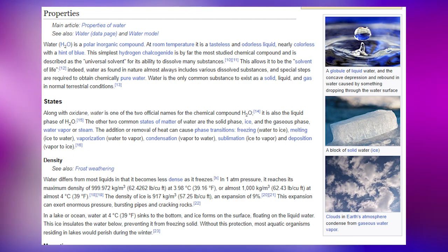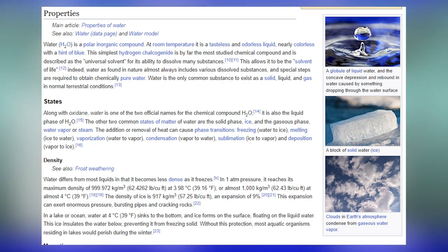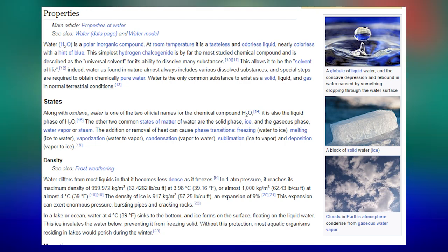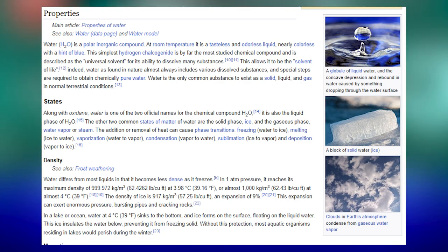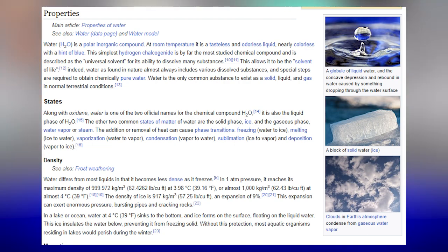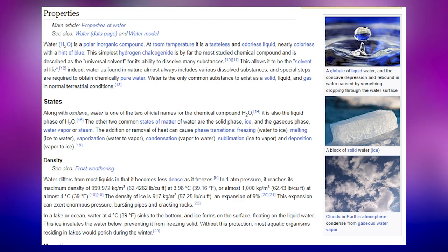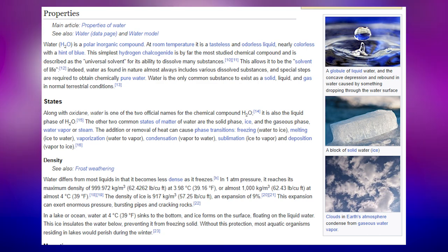Water H2O is a polar inorganic compound. At room temperature it is a tasteless and odourless liquid, nearly colourless with a hint of blue. This simplest hydrogen chalcogenide is by far the most studied chemical compound and is described as the universal solvent for its ability to dissolve many substances. Water as found in nature almost always includes various dissolved substances, and special steps are required to obtain chemically pure water. Water is the only common substance to exist as a solid, liquid and gas in normal terrestrial conditions.